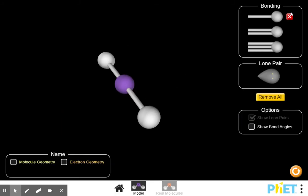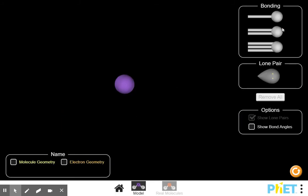I'll select the model and remove everything. This purple atom will be our central atom — whatever we drew as the central atom in the Lewis structure. Working our way down the chart, the first row is a linear geometry. Linear would just be two atoms in a straight line.